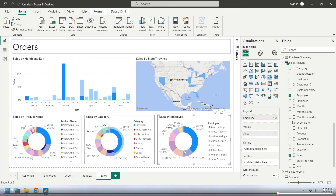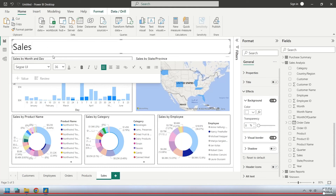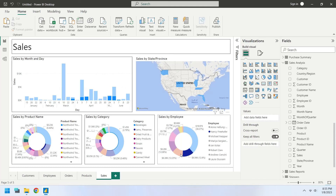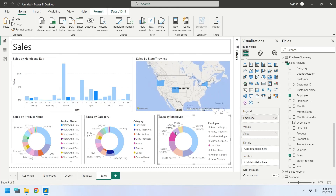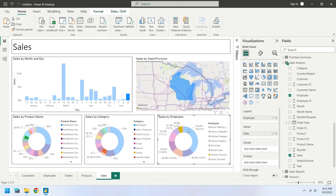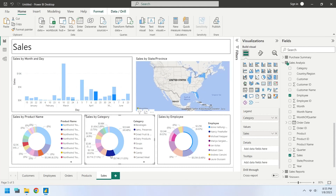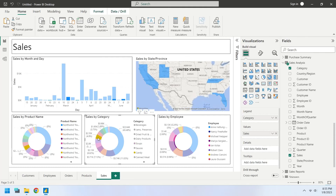Our Power BI report using the Northwind Traders data has been completed. We used various tables to create Customers, Employees, Orders, Products, and Sales dashboards. Please feel free to ask any questions or leave feedback in the comments section below. Thanks for your support.